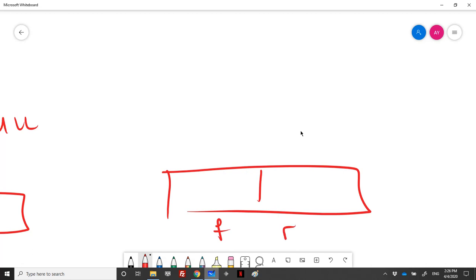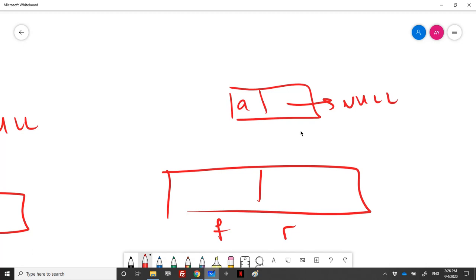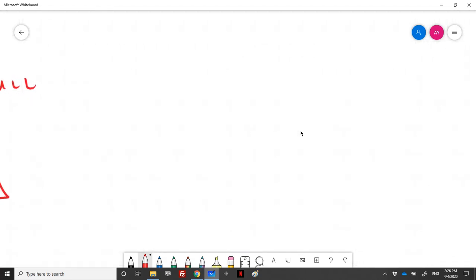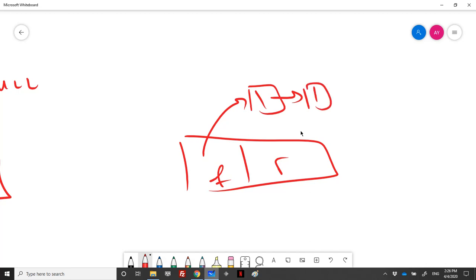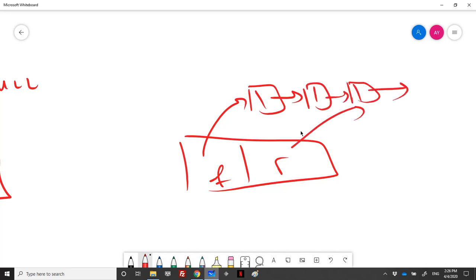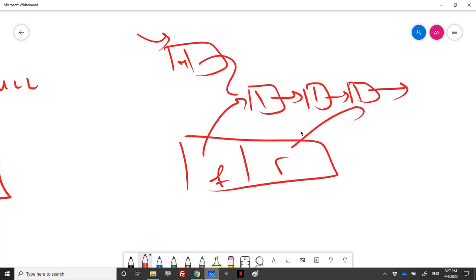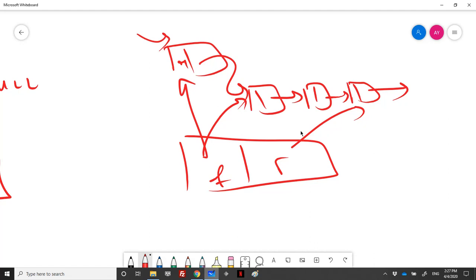Let's see what happens when we enqueue either from the front or the rear. If we want to enqueue from the front, we create a cell with the element and next equal to null. If front is null, both front and rear point to the new element. If front already points to an element, we link the new cell to the existing linked list and then update the front pointer.